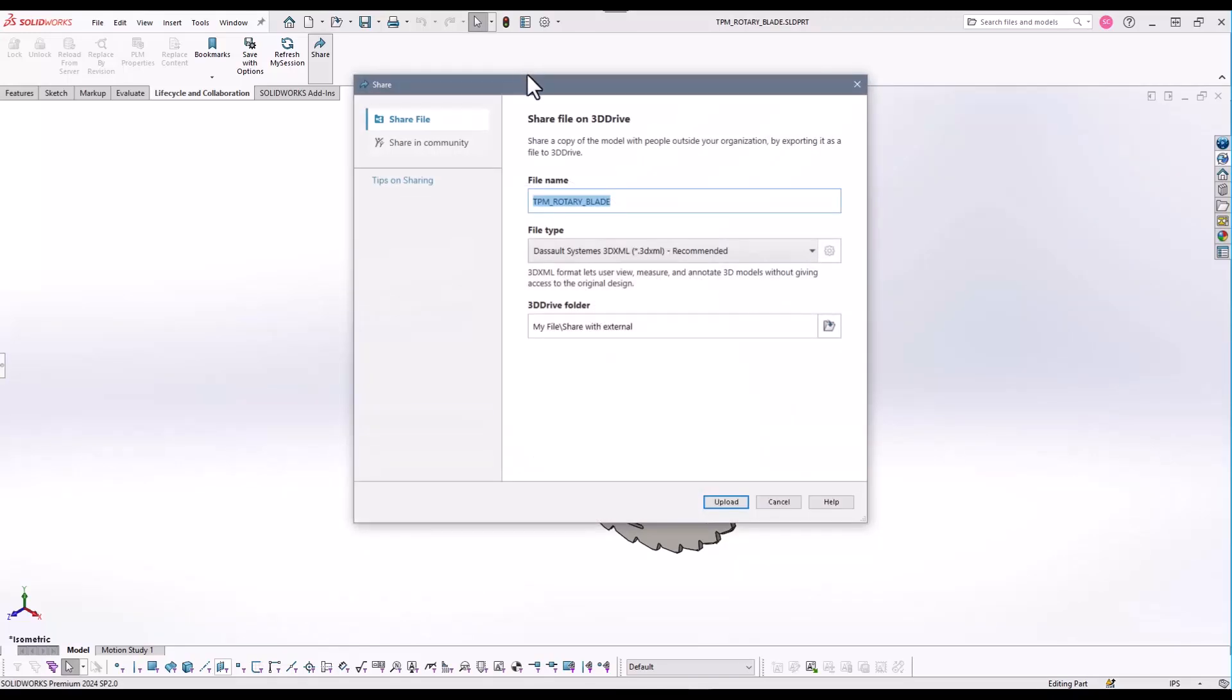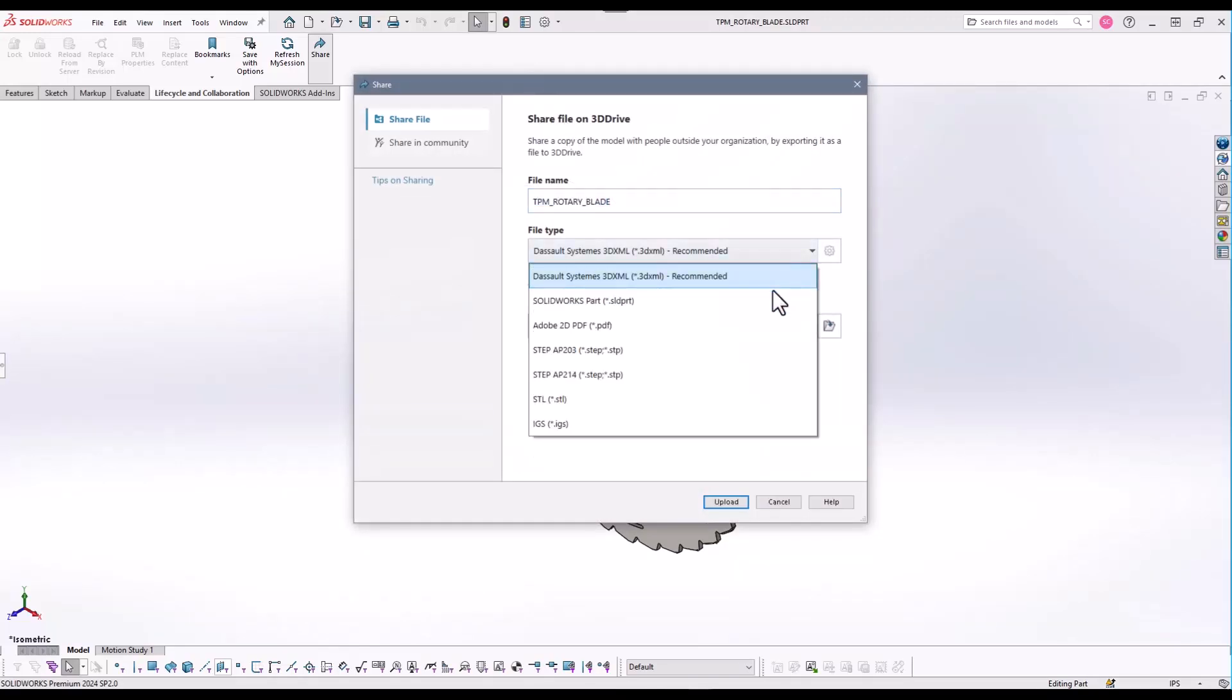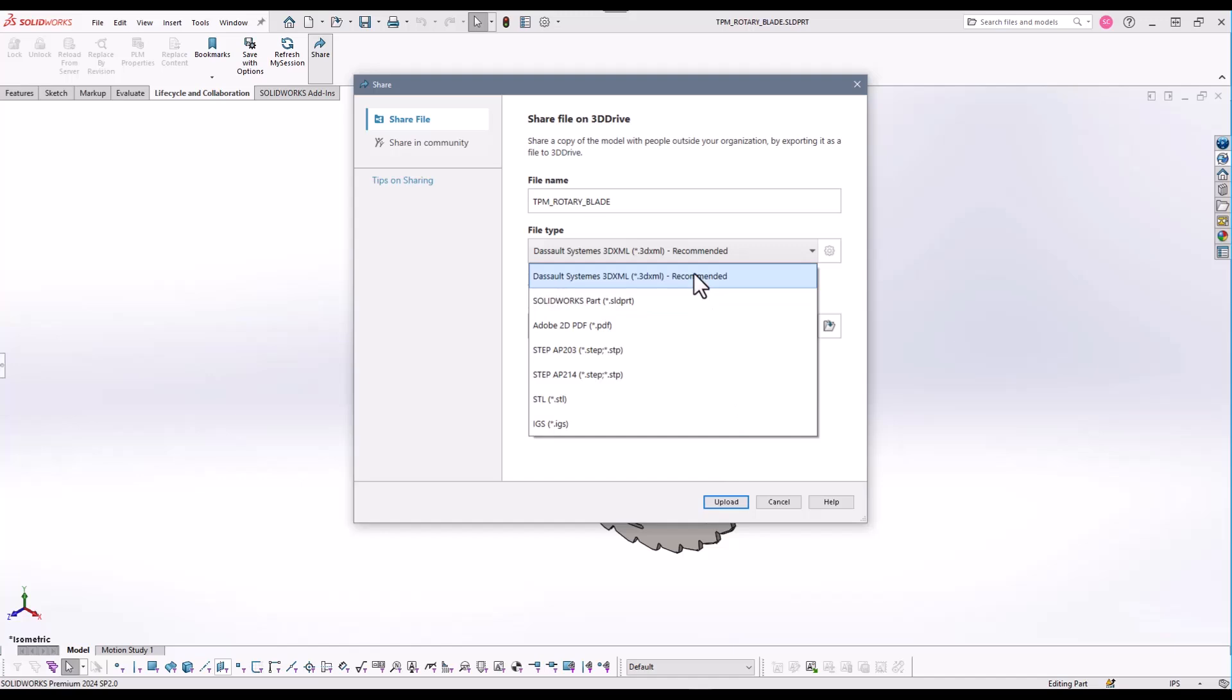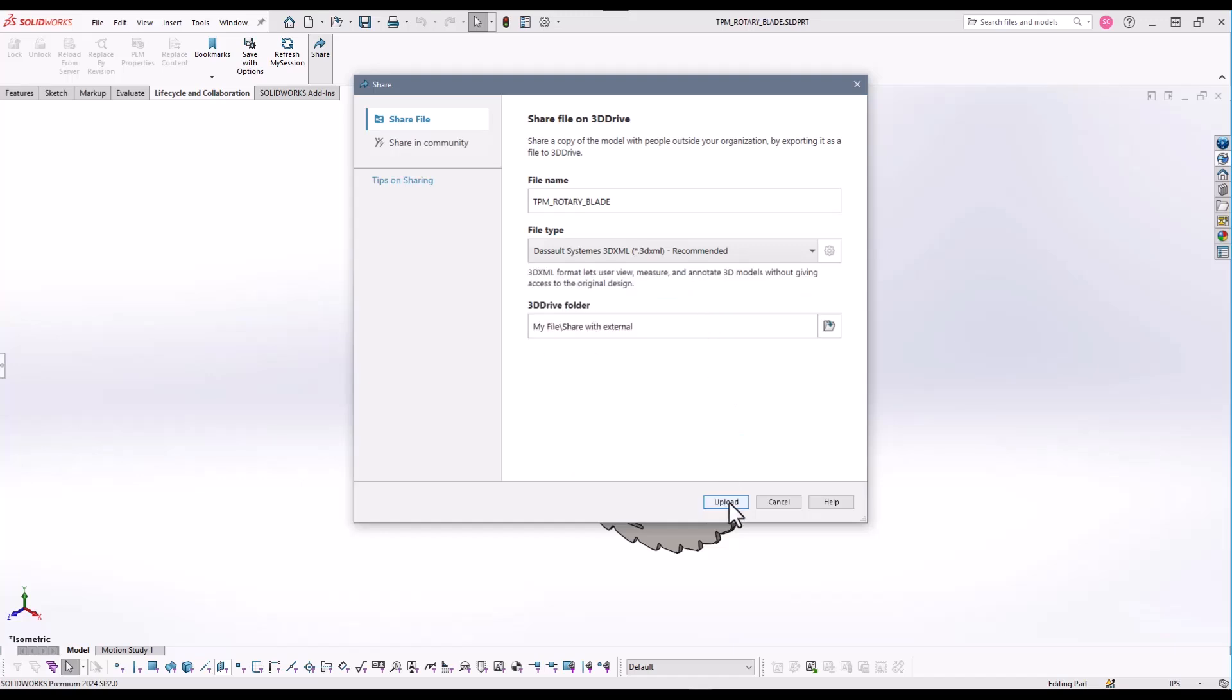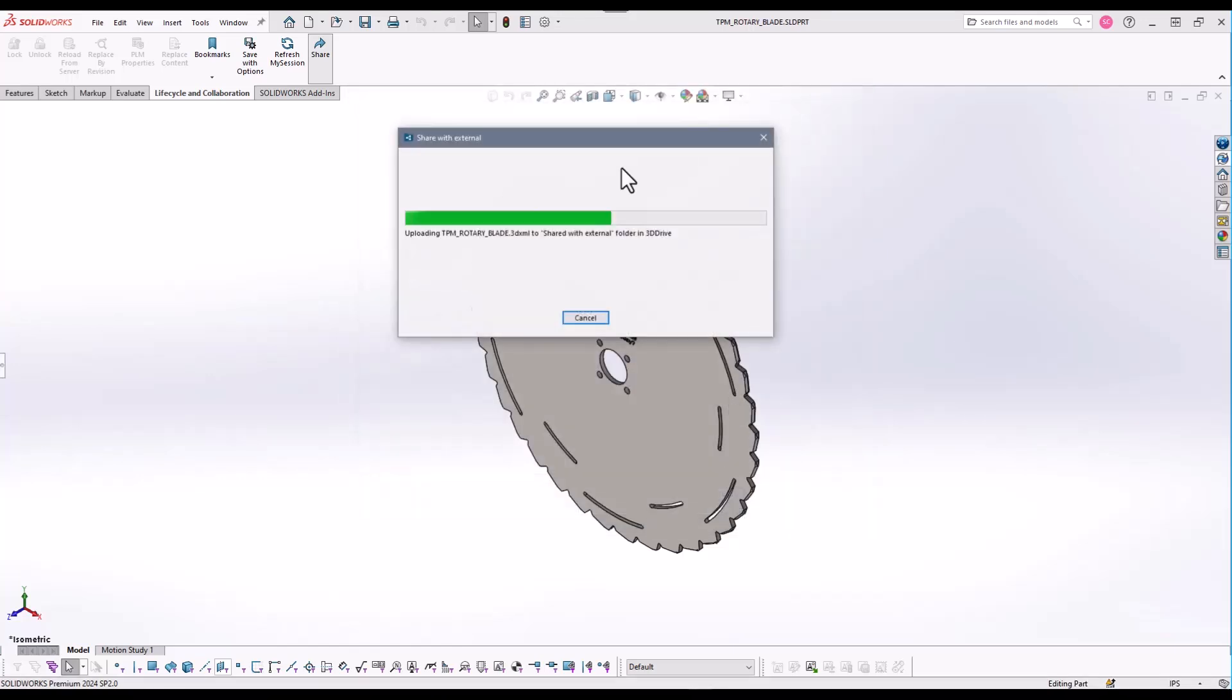There are multiple files that may be shared. 3DEXML is the recommended file type to share as it is the smallest in size and is only a representation of the file for models. Drawings and PDFs can also be shared or created.